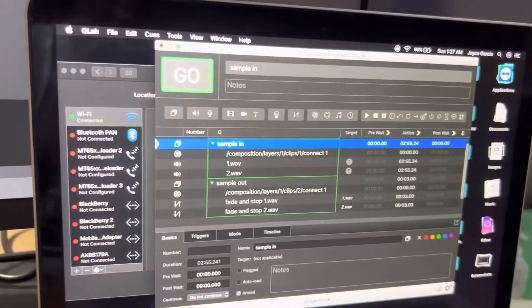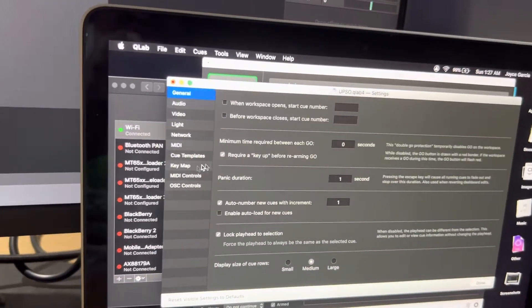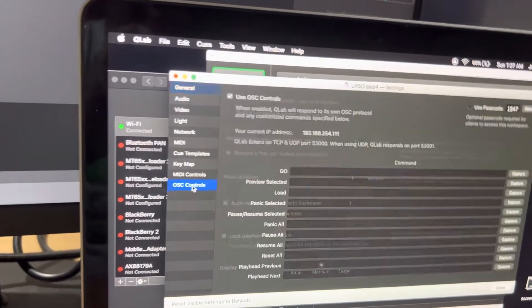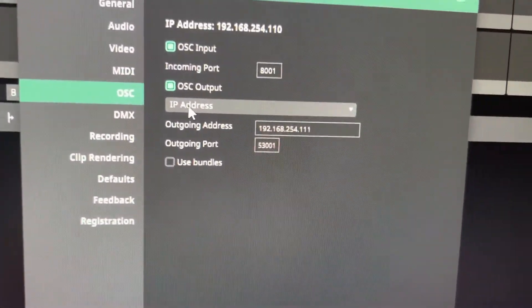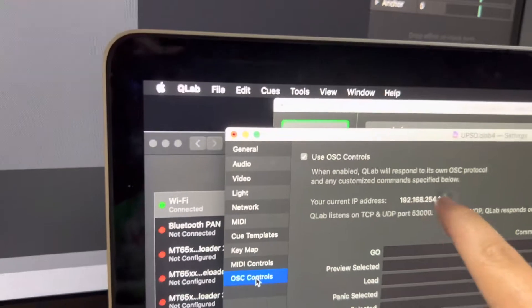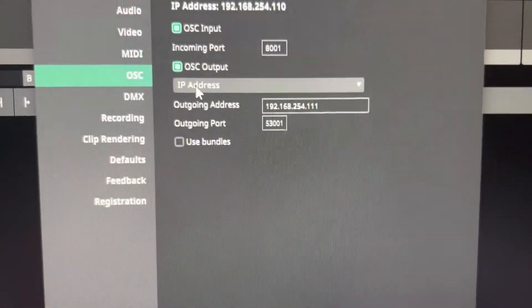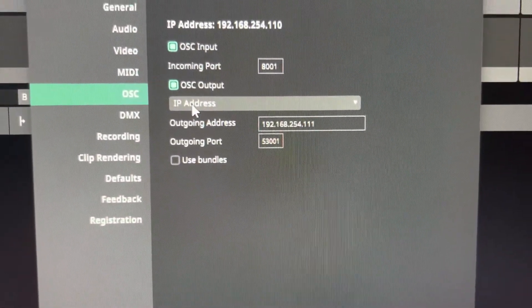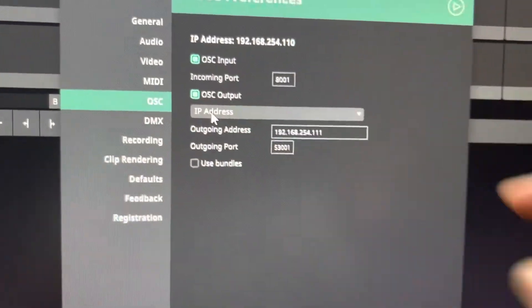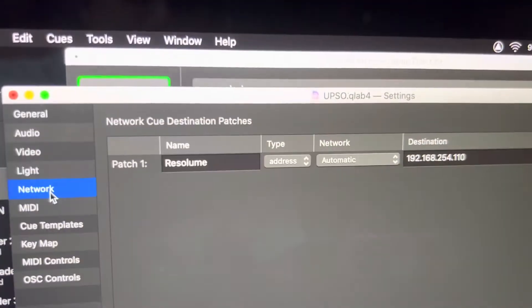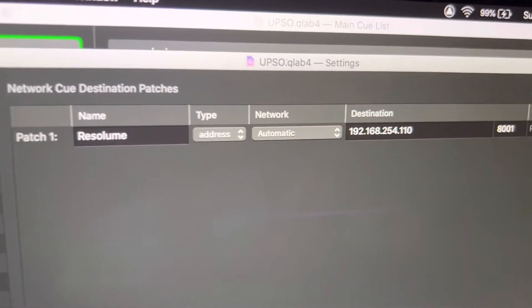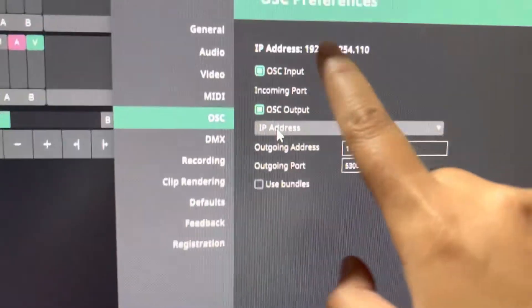On this other computer, here is the IP address, so you have to put this IP address here. For the network port it's 800, and the destination is your IP address on the Resolume machine, which is this one.